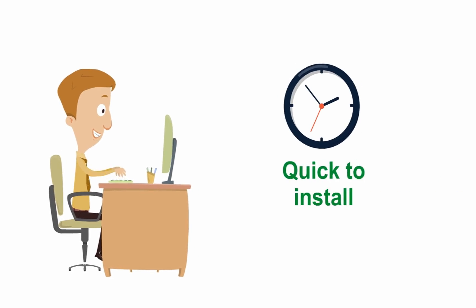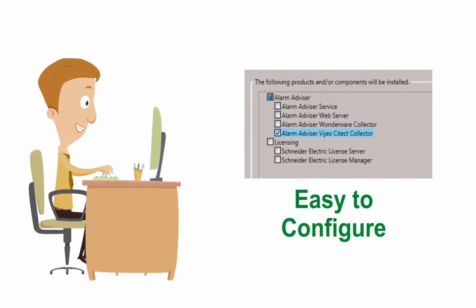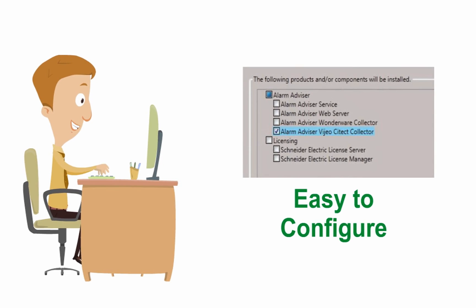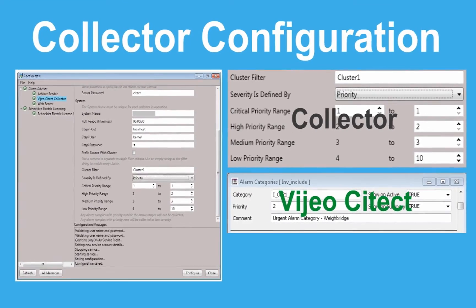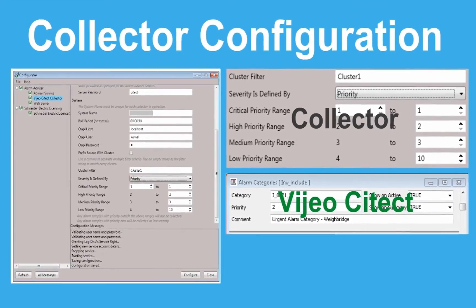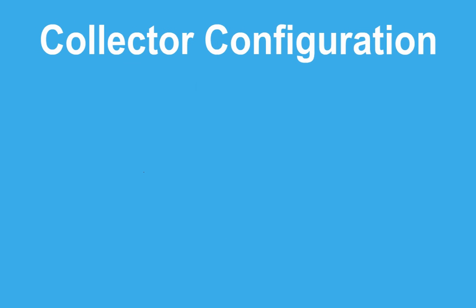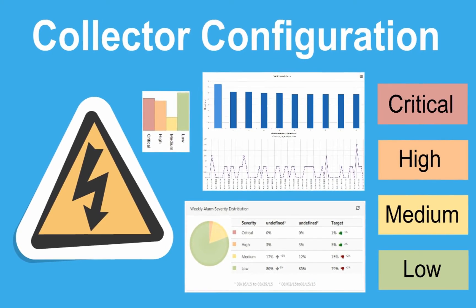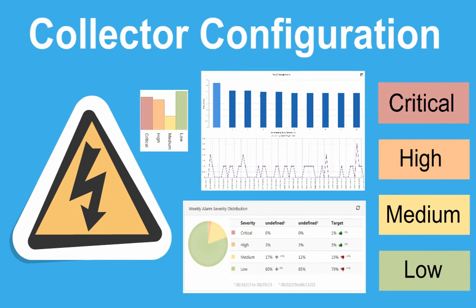Alarm Advisor is quick to install — no IIS or additional application engineering required. It's easy to configure; the configurator shows all the installed components in a single window. VisioSciTech priorities or categories can be used to map to the four industry-defined severities in Alarm Advisor. It is important to consider this mapping carefully, as it plays an important role in monitoring your alarm performance through KPIs and identifying nuisance alarms.